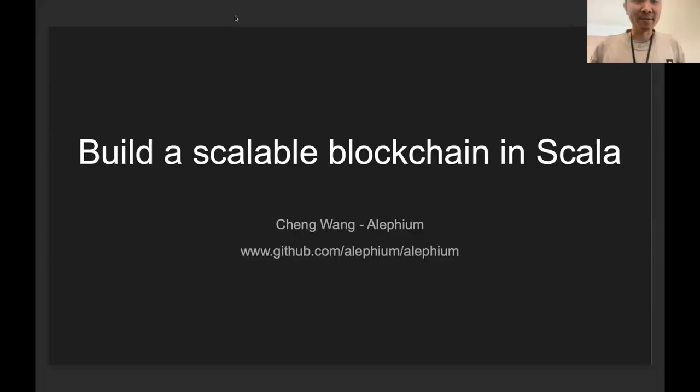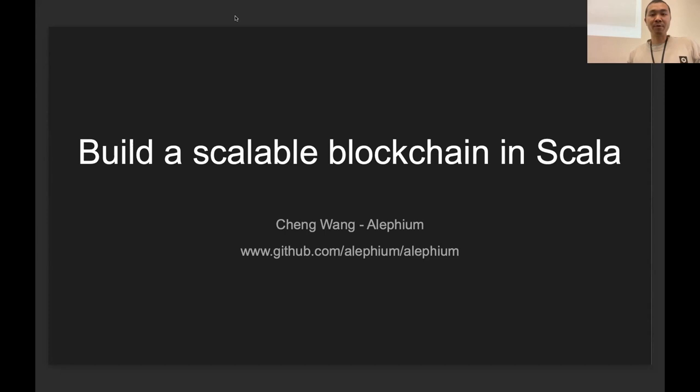Thank you. I'm very happy to be here to present about how to build a scalable blockchain in Scala. Our project is called Alephium. Below you can find the GitHub org. You can start to look around if you want to see the code first.